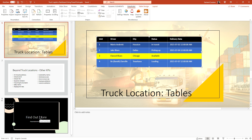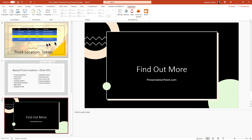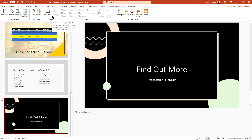That's everything on truck logistics dashboards for now. If you have any questions about truck logistics dashboards or any other types of dashboards or data connections using PowerPoint, please ask in the comments below. You can find out more at presentationpoint.com.